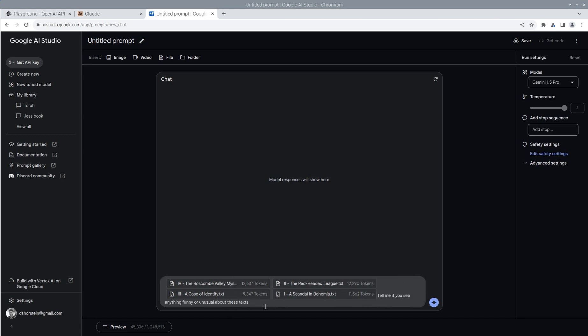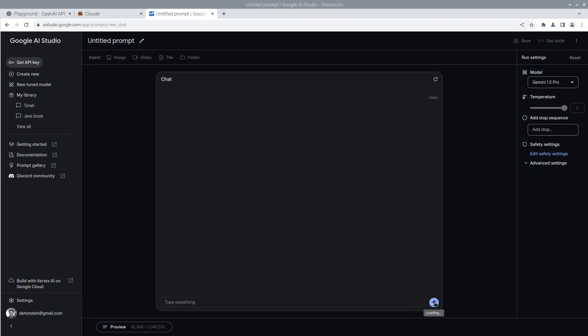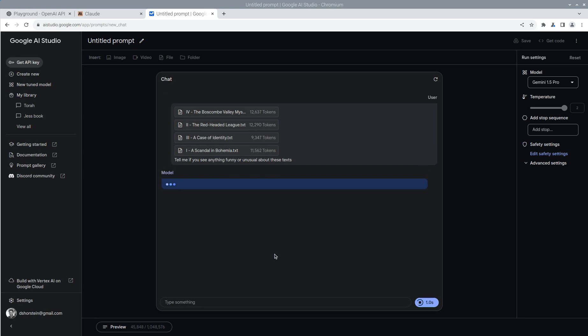So I'm going to say, tell me if you see anything funny or unusual about these texts, Google. And this one should have similar results, I'm hoping, because, again, just like we saw with Claude, this one does not use the retrieval augmented generation. This is pulling it all into its memory. So it should have easy access to note any unusual things. And we're hoping it'll find all four of the funny little insertions that Claude was able to find.